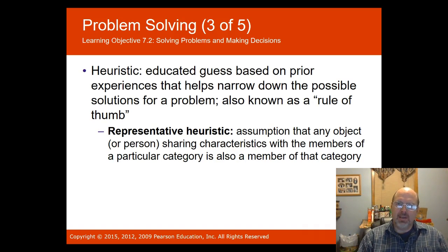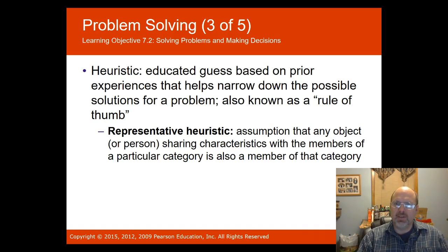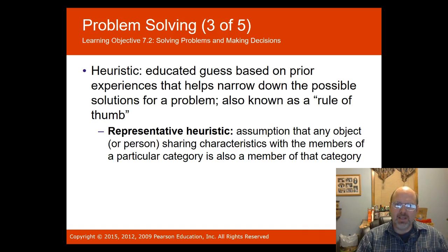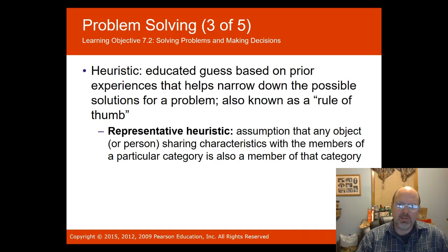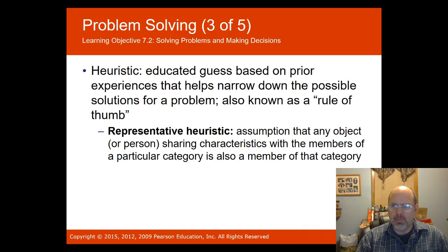A heuristic method involves creating an educated guess based on prior experiences to help narrow down possible solutions — also known as a rule of thumb. A representative heuristic is the assumption that any object or person sharing characteristics with members of a particular category is also a member of that category. This leads us to have a natural tendency to generalize about groups of people.